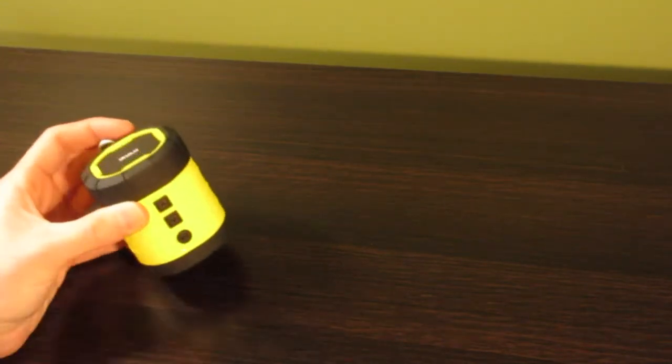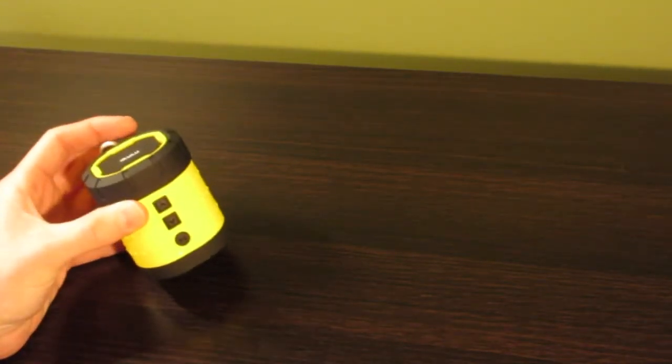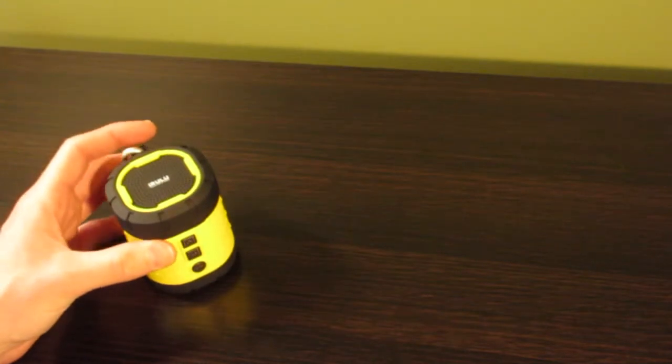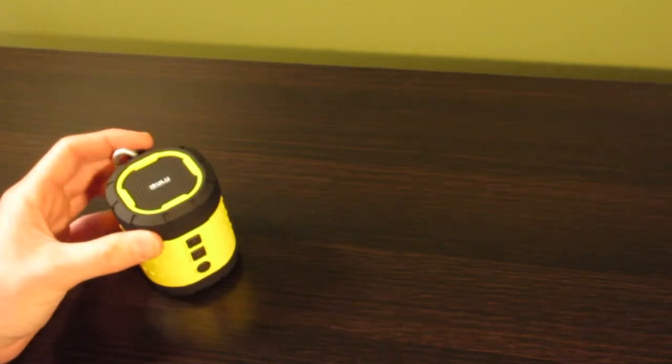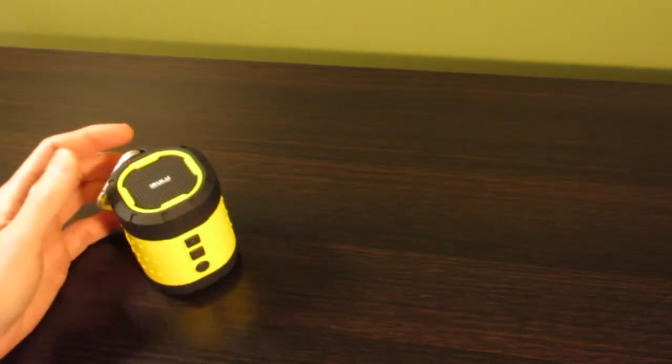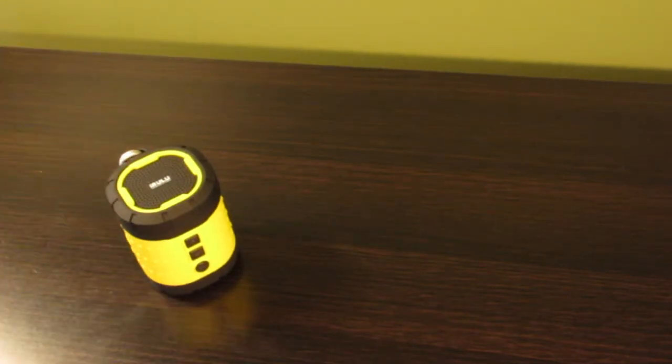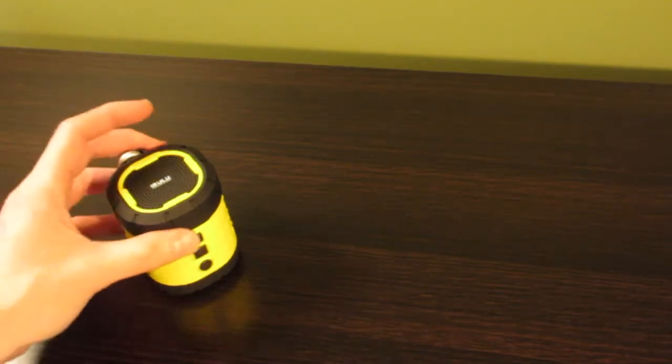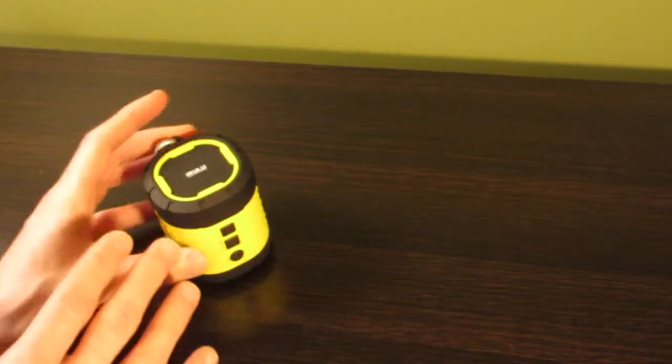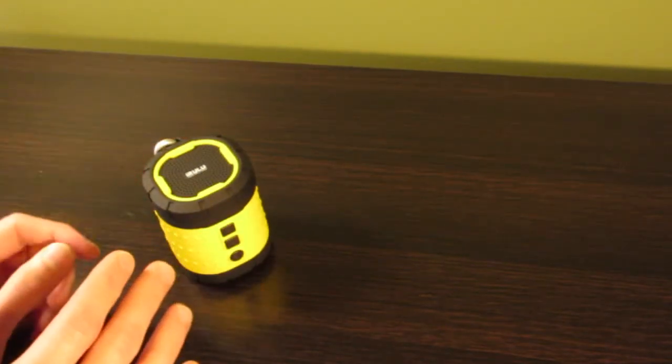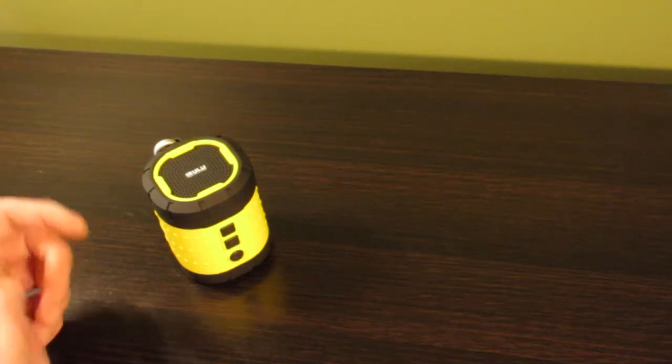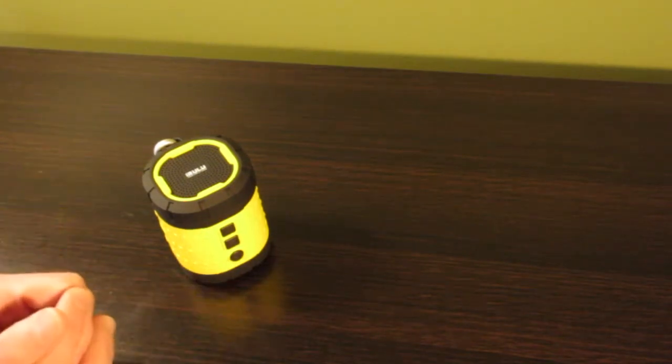You can use the navigation buttons to go through the different files stored on the card. This is great if you want to load up some music on a micro-SD card - you can just play it all directly from the speaker without having to pair it with your phone first.